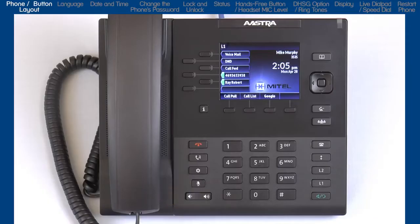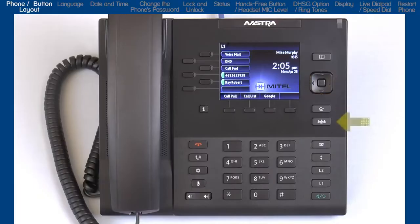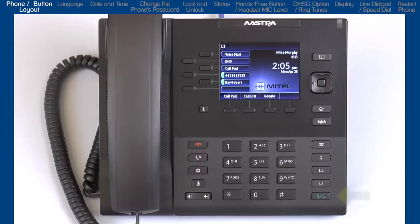On the right side of the phone, starting at the top, is the directory button. Your administrator must enable this feature — this is your personal phone book and can store up to 200 entries. A multi-directional navigation key is used to navigate through items on the LCD screen. There is a transfer button, a conference button, a caller's list button to access a history of incoming calls, a redial button, two hard-coded line keys with LEDs, and a hands-free speaker handset headset toggle button.